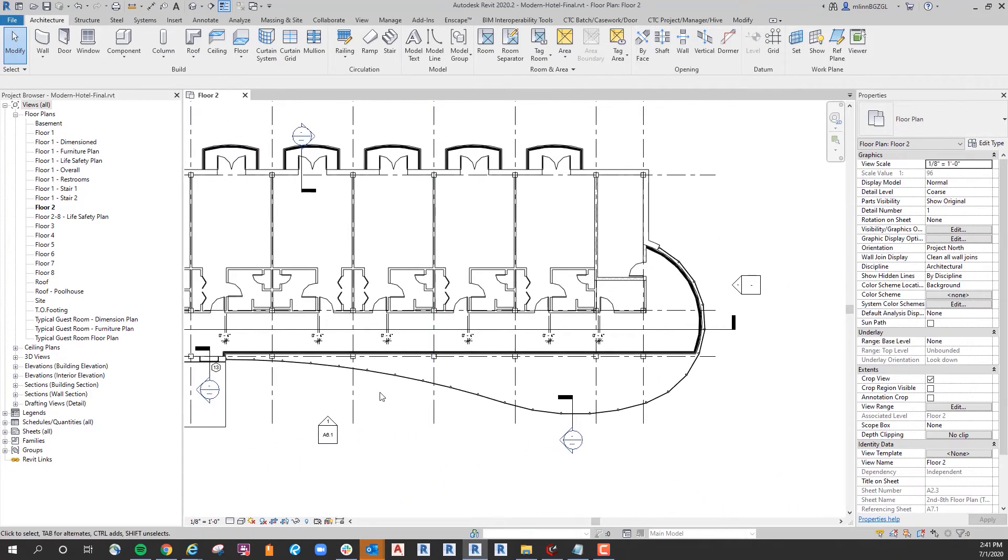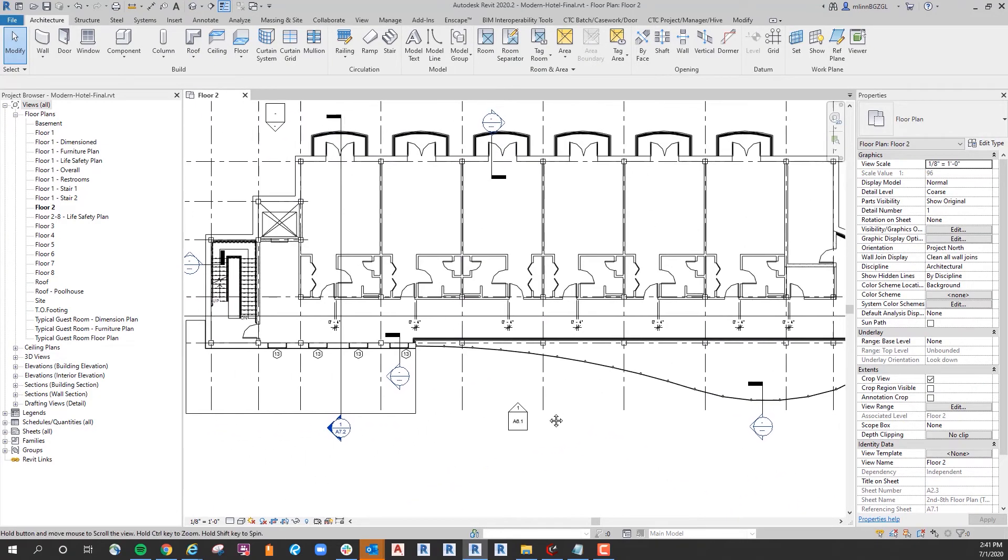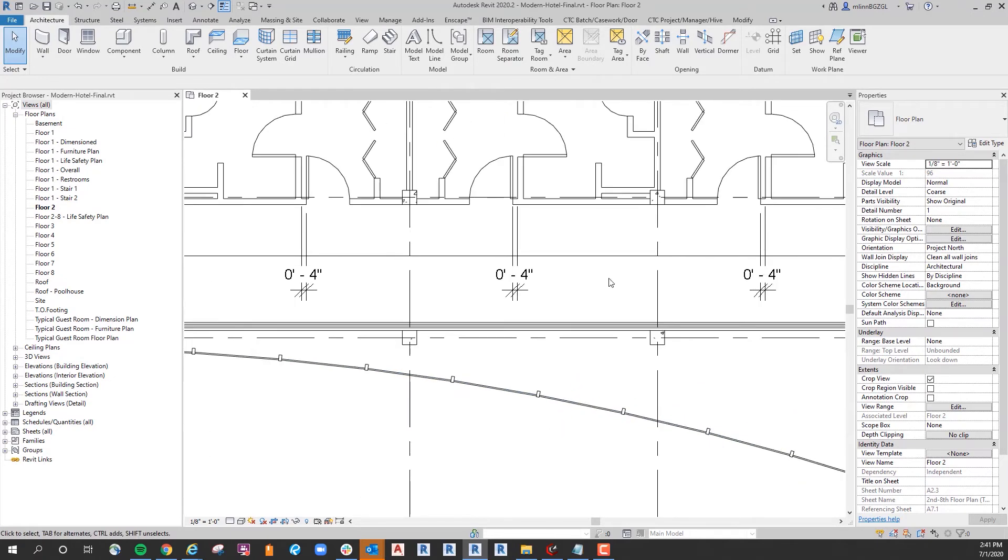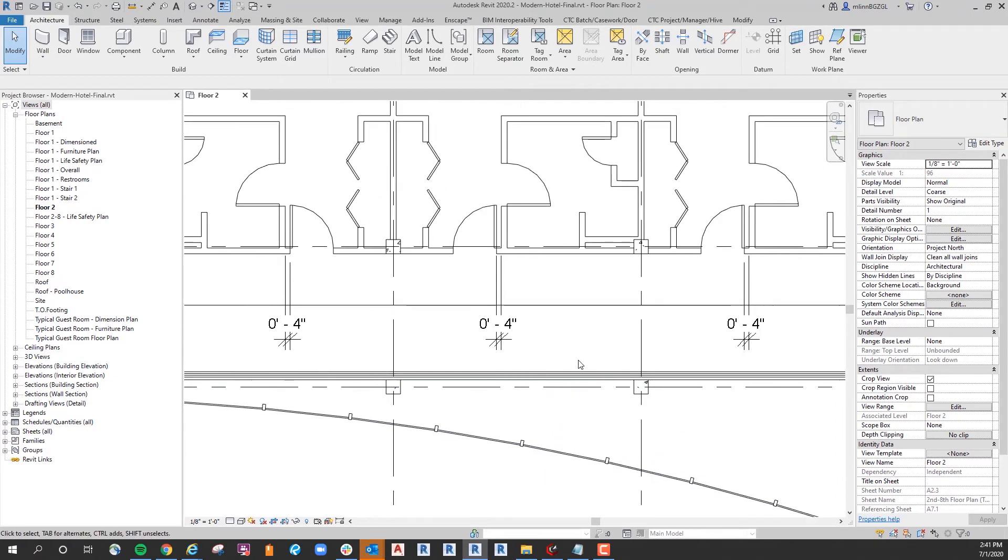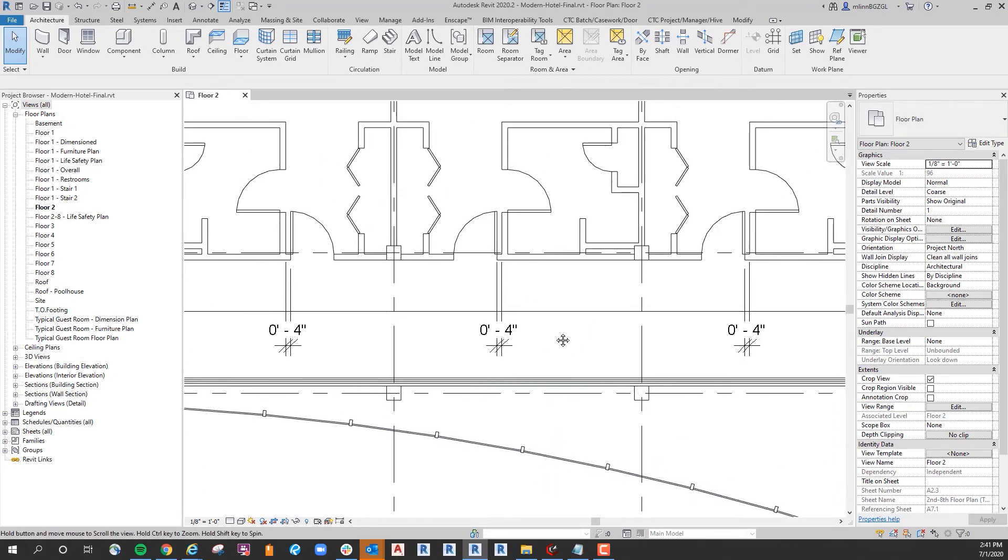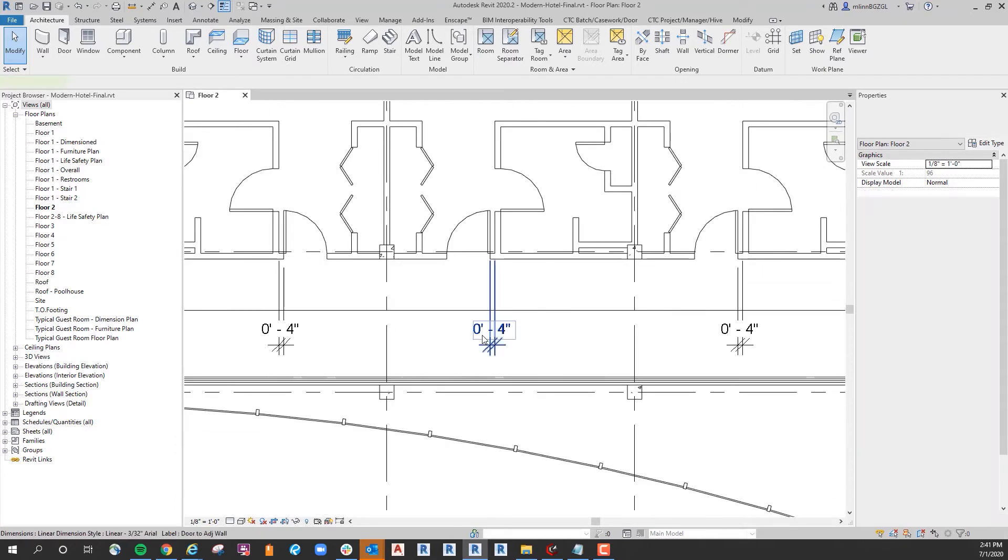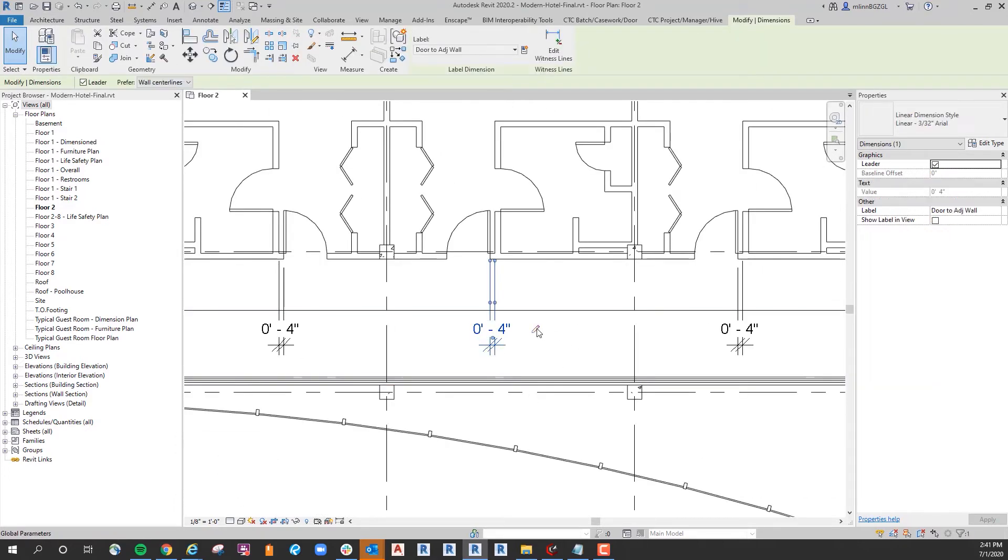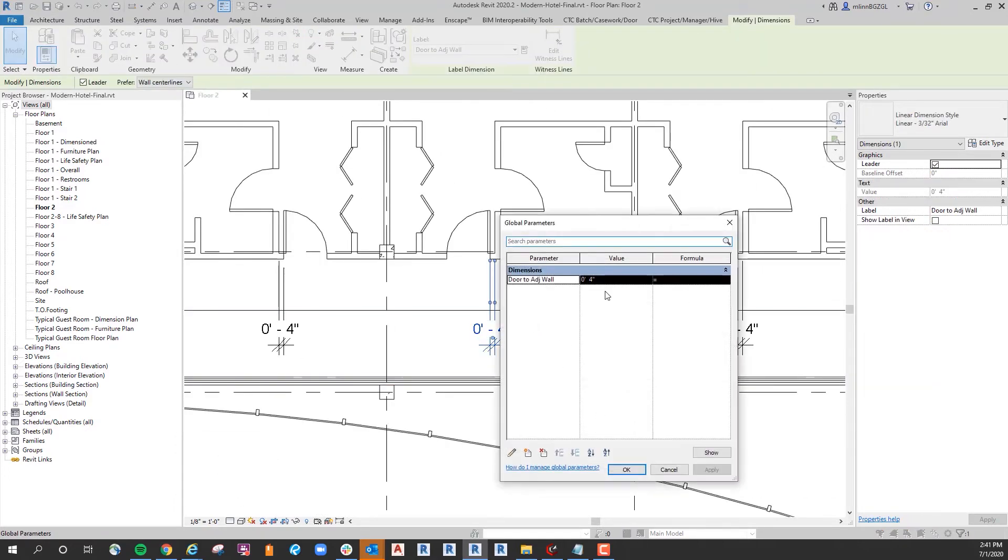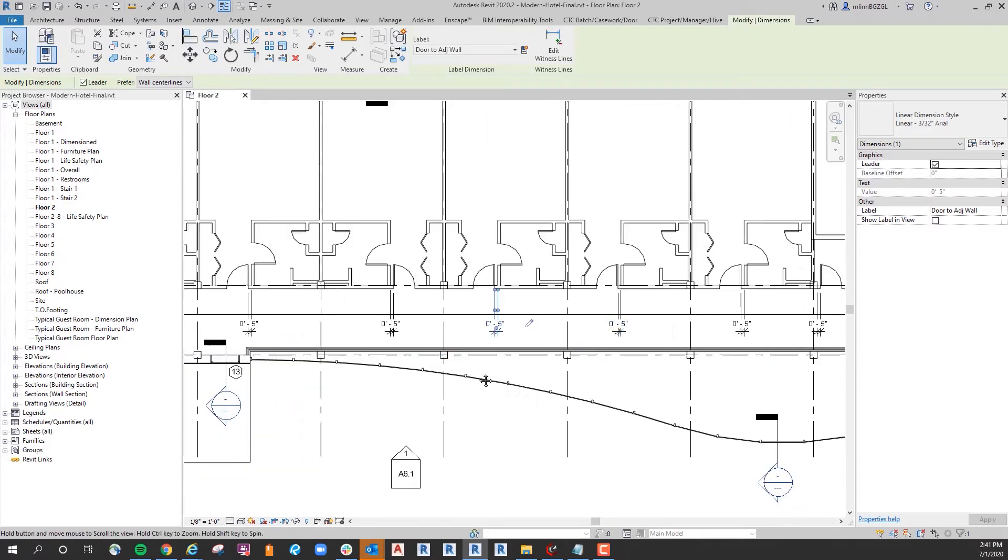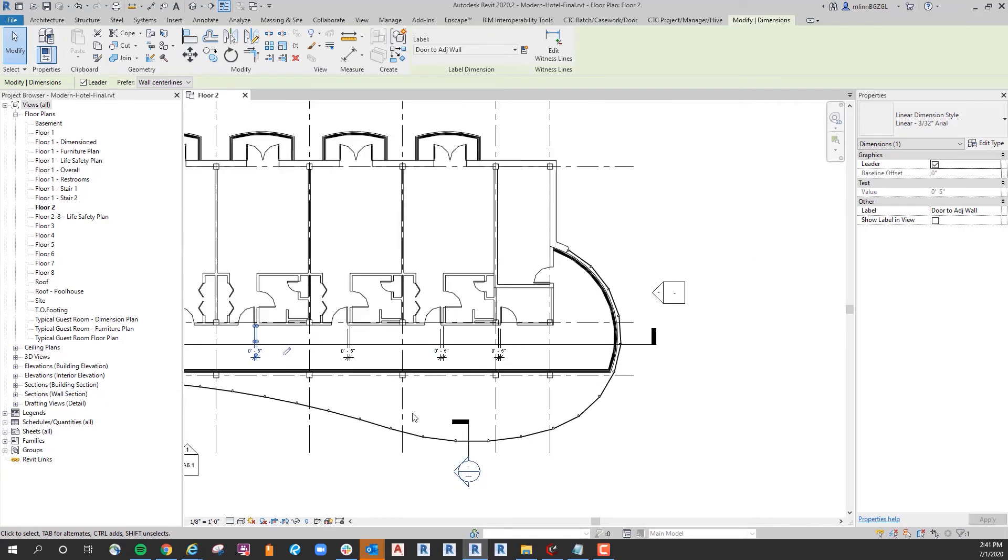Say you're all the way through the project, you're towards the end of design and you determine you want that to be five inches instead of four. All you have to do is come in and select one, select the pencil, change it to whatever value you want and you say okay, and you can see it moves all of them again.